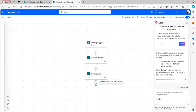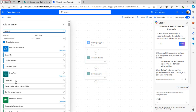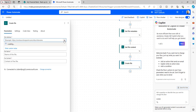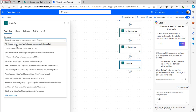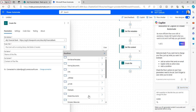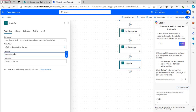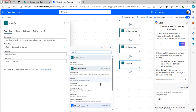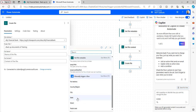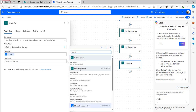Let's add the Create File action. Provide the Site Address, and in the Folder Path select the path of the document library. For the File Name, use the dynamic content title taken from the Manually Trigger a Flow input. For the File Content, use the output from the Get File Content action.